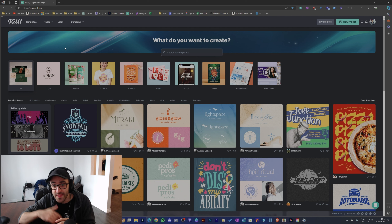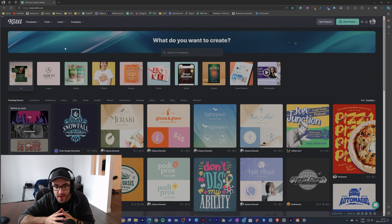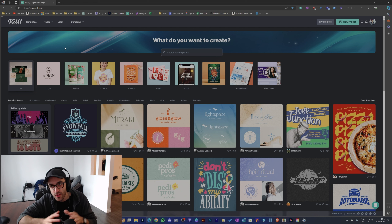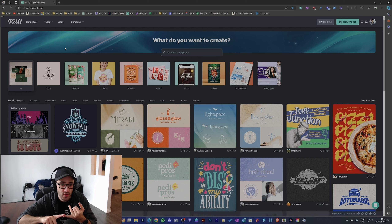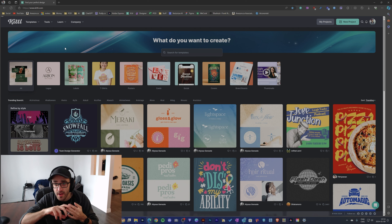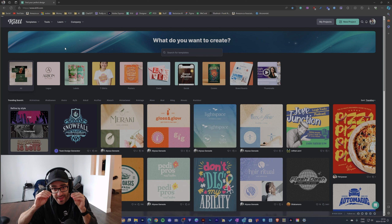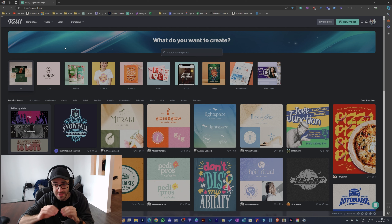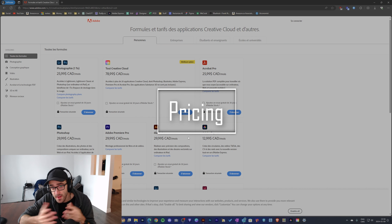The main difference between Canva and Kittl is that Kittl specializes in the niche of print-on-demand. With Canva you can create a lot of designs, but Canva also lets you make videos, social posts, websites, and all kinds of things. The great thing about Kittl is that they focus mostly on print-on-demand, which is really interesting.